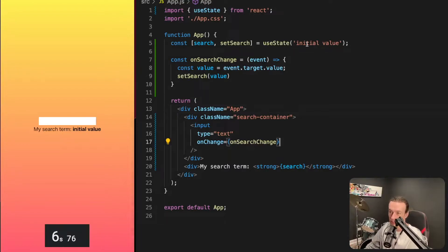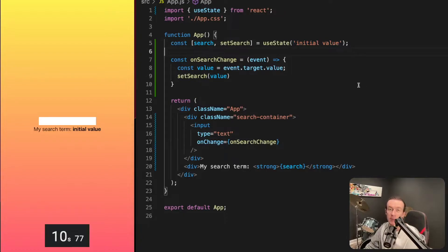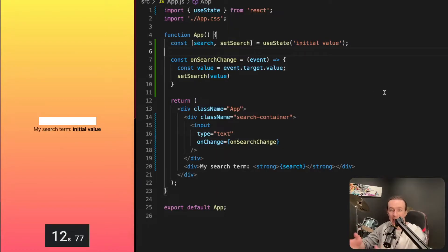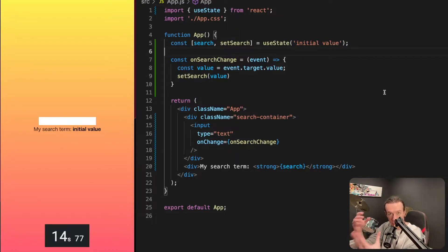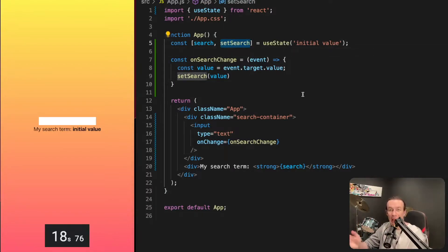The first argument it accepts is the initial value, and it returns an array. The first element of that array is the element that's being stored in the state. The second element is the function that actually modifies that.